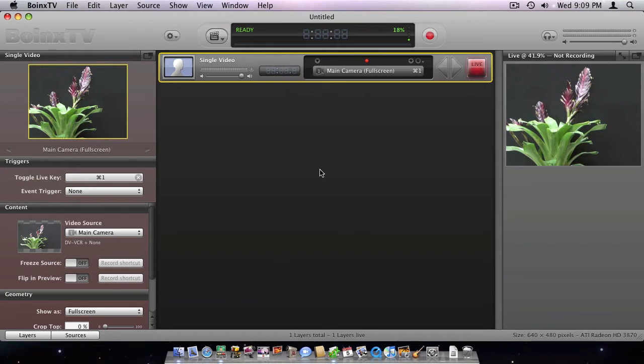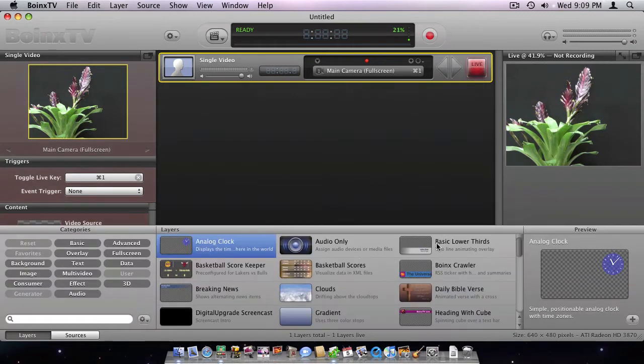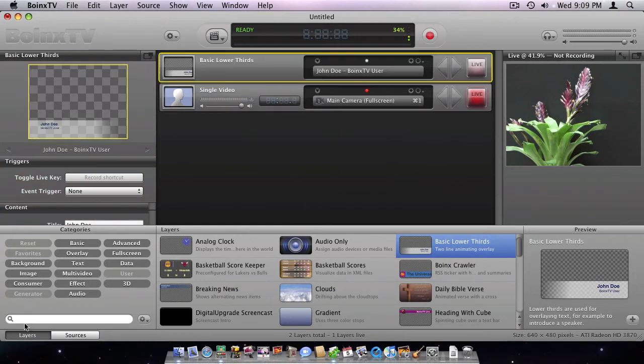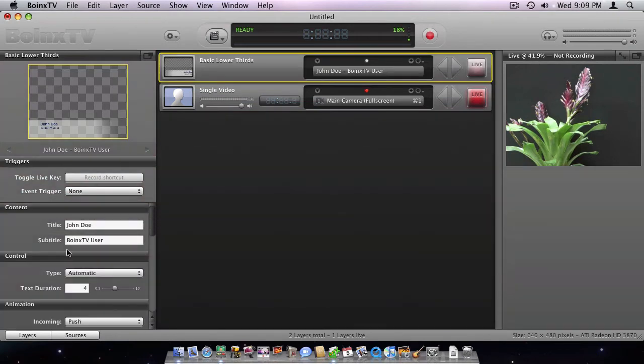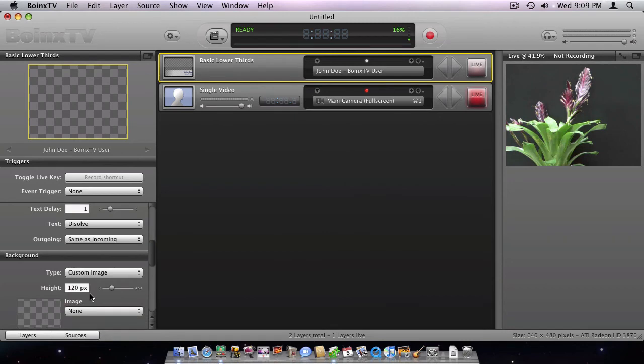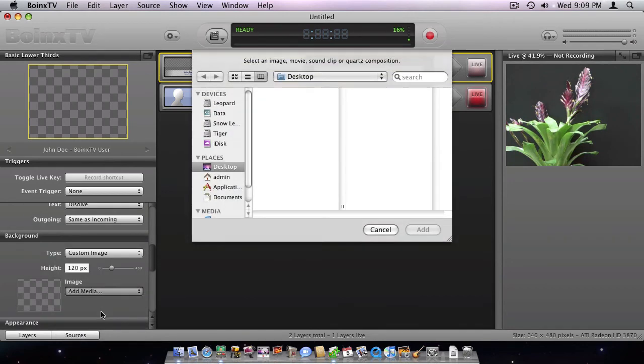I add the basic lower thirds layer to the layer stack and scroll down to the background section of its parameters. In the type popup, I select custom image and then select add media from the image popup.